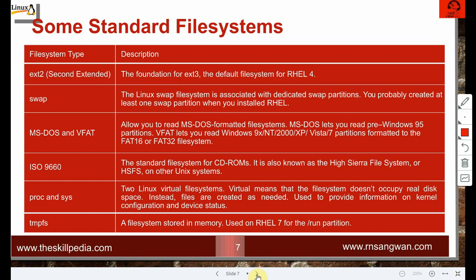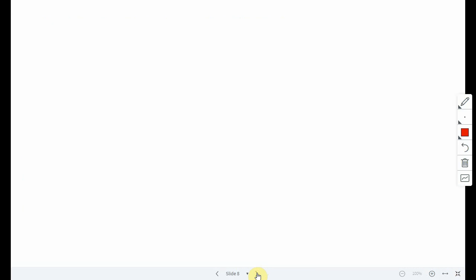The proc and sys file systems are virtual — they don't occupy any disk space, exist only in RAM, and are created as needed. They provide information on kernel configuration and device status. tmpfs is a file system stored in memory, used in RHEL7 for /run partitions. These are standard non-journaling file systems.